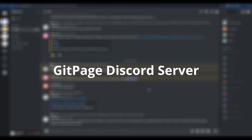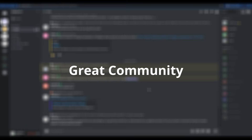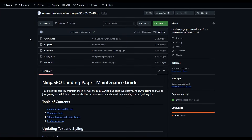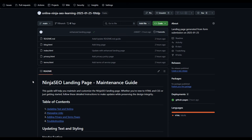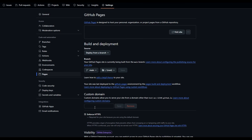Just before we set up the custom domain — if you decide to give Git Page a try, you'll get access to a Discord server where there are lots of users asking questions, suggesting things, and being a really great community. Make sure you join the Discord and say hello. To set up your custom domain, head over to github.com. You can see there's a readme file, a blog file, index, privacy, and terms. To add our custom domain, head over to Settings, then Pages, and enter your custom domain. I purchased a domain called seoninja.click, which cost me $1.98. Once you enter your custom domain, press Save.